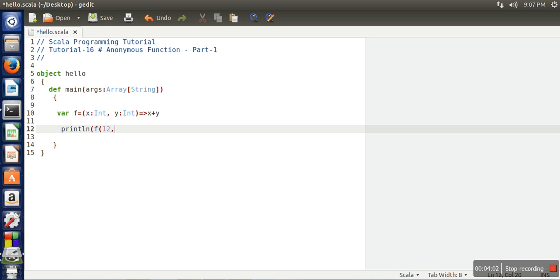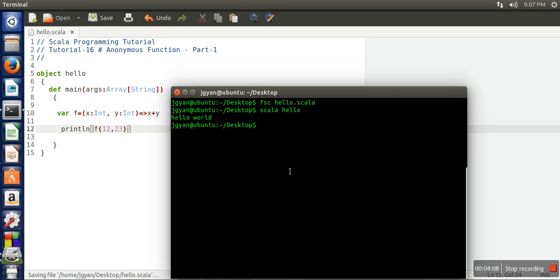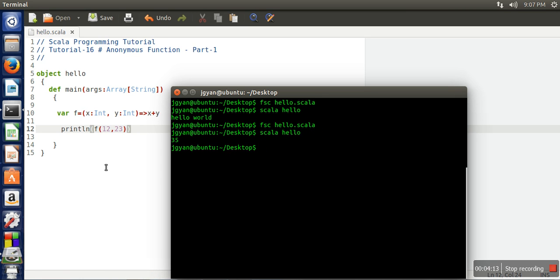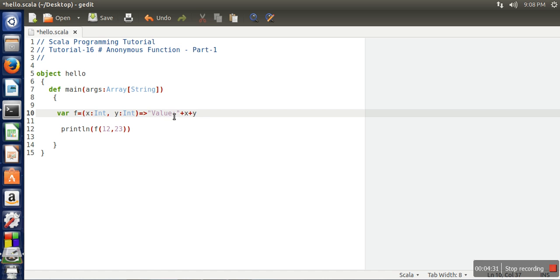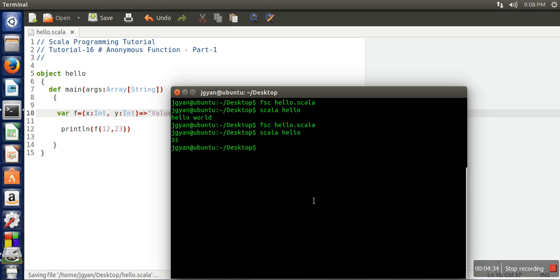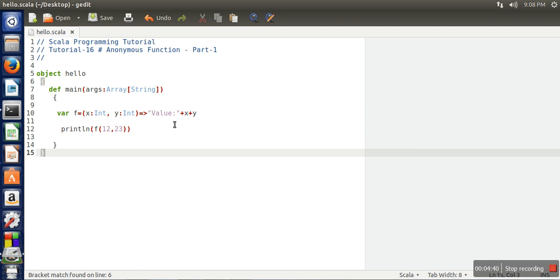We will call it with 12 and 23. We will save it, compile our program again, and run it. It's working. Now let's change the return type from integer to string — so we are returning a string now.